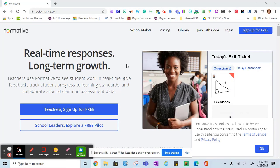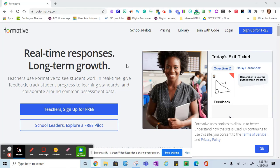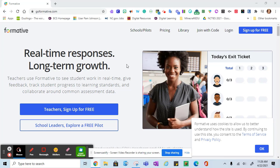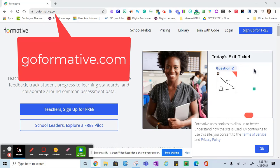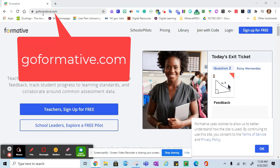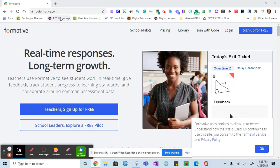Buncombe County Schools has paid accounts for teachers grades 6 through 12 and students grades 6 through 12 to use GoFormative. To get started, you'll simply go to goformative.com. There are no spaces - goformative as one word dot com.